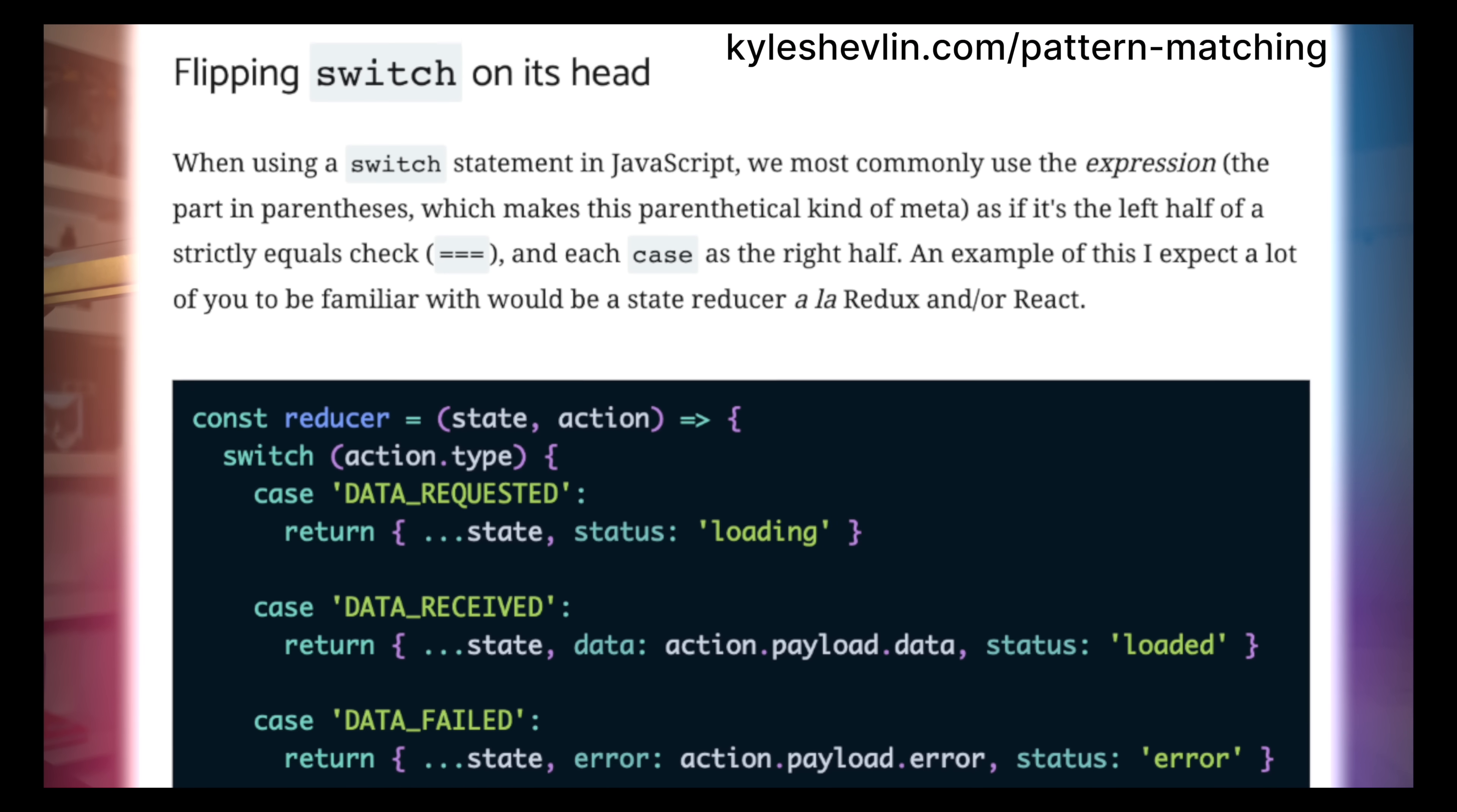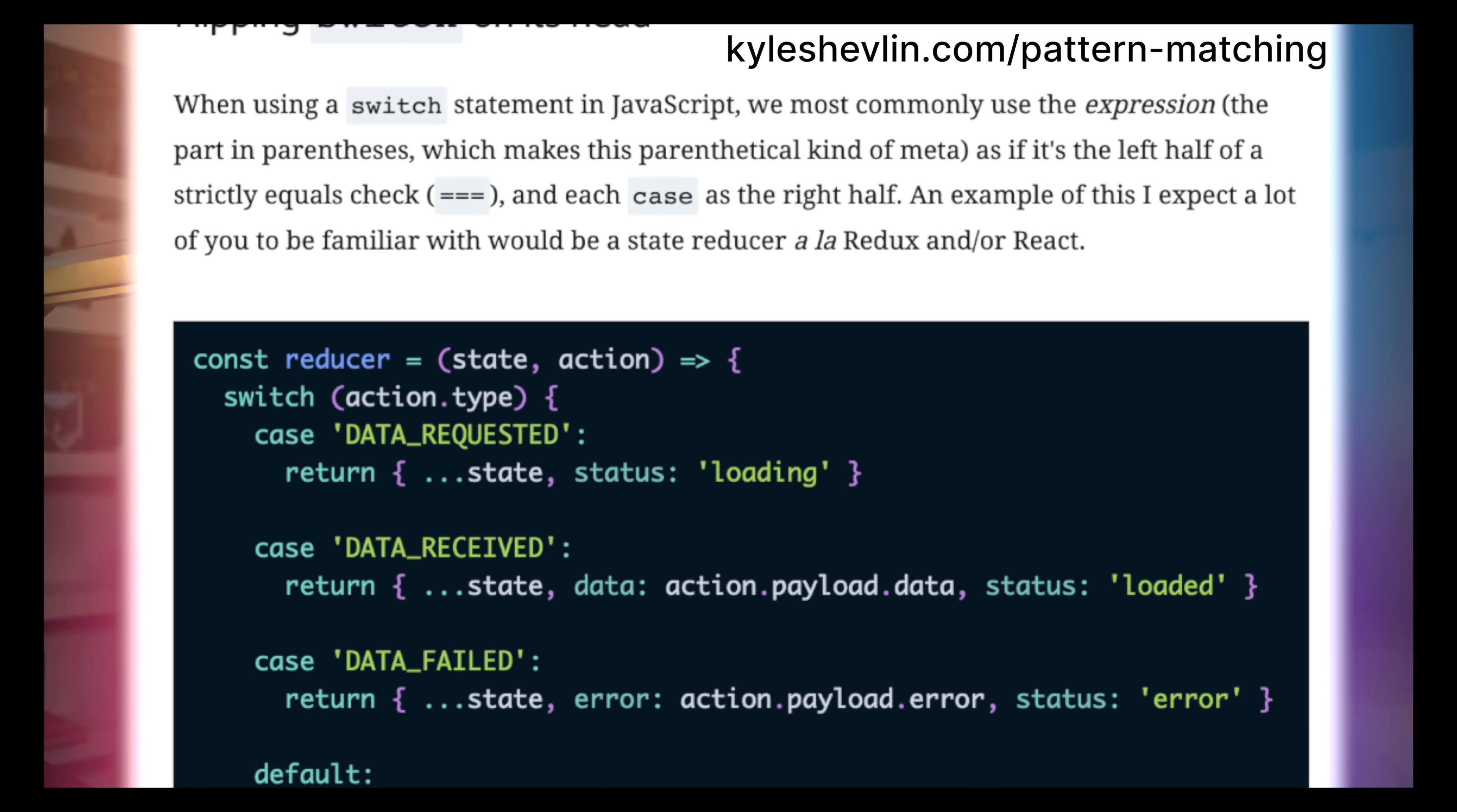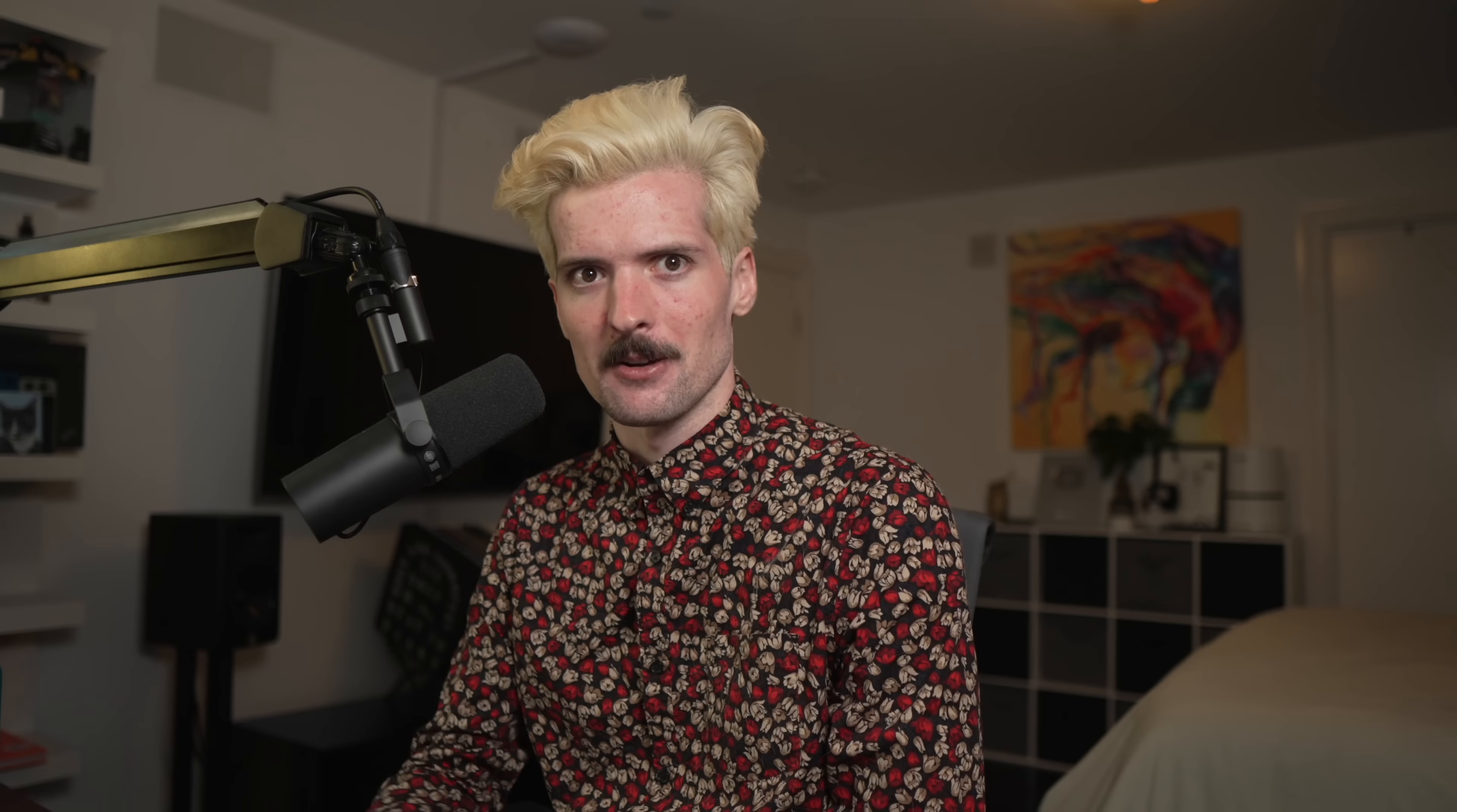The pattern we're here to talk about today is pattern matching. In some ways, it's a better switch statement, but it can be so much more. And I want to show off a bit of why I'm excited about pattern matching in JavaScript. Also, what I think it could be in the future if we bite the bullet and take more of what I love from languages like Elixir.